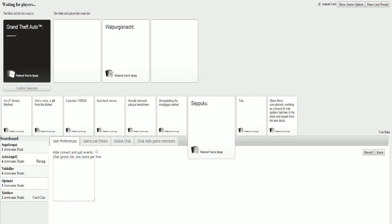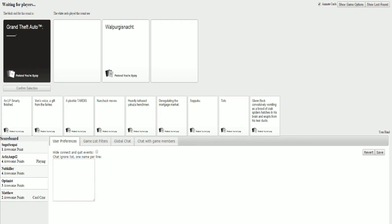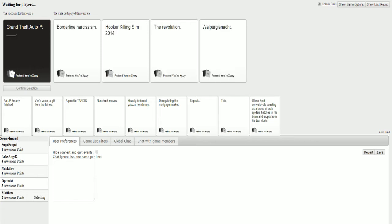You guys are gonna love this. Wow. I'm pissed. I selected a card. Click... Selection and it deselected my card. Oh, never mind. Never mind. Never mind. Grand Theft Auto. Borderline Narcissism. Grand Theft Auto. Hooker Killing Sim. That's an I. It's a capitalized I.